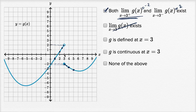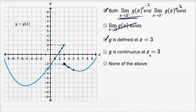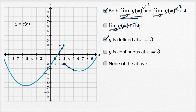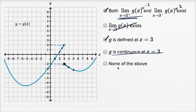G is defined at x equals three. When x equals three, we see a solid dot right over there, so it is indeed defined. G is continuous at x equals three. In order for g to be continuous at x equals three, the limit must exist there, it must be defined there, and the value of the function must equal the value of the limit. Well, the function is defined there, but the limit doesn't exist, so it cannot be continuous. I wouldn't click none of the above because I've already checked two things.